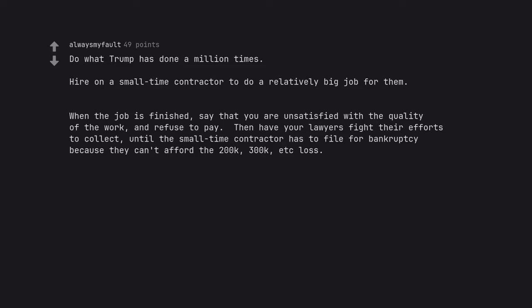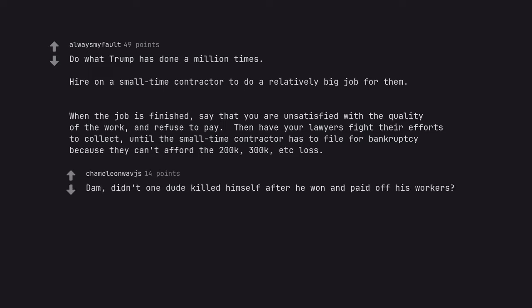Because they can't afford the 200k, 300k, etc. loss. Damn, didn't one dude kill himself after he won and paid off his workers?